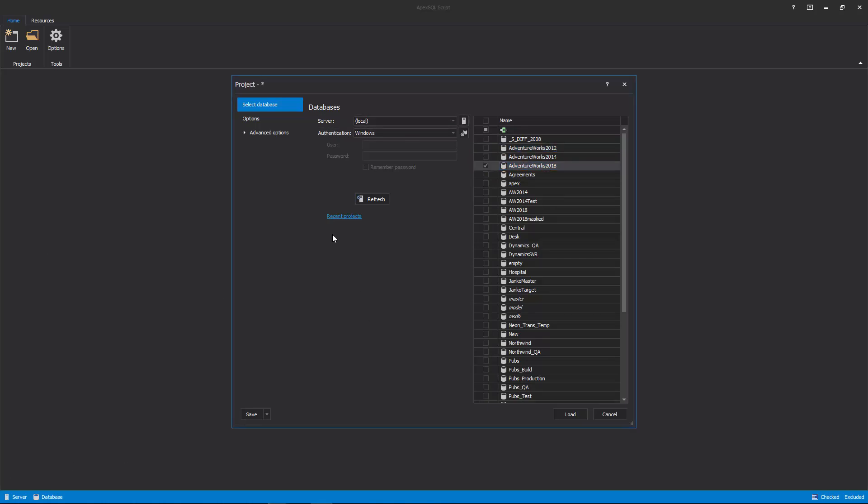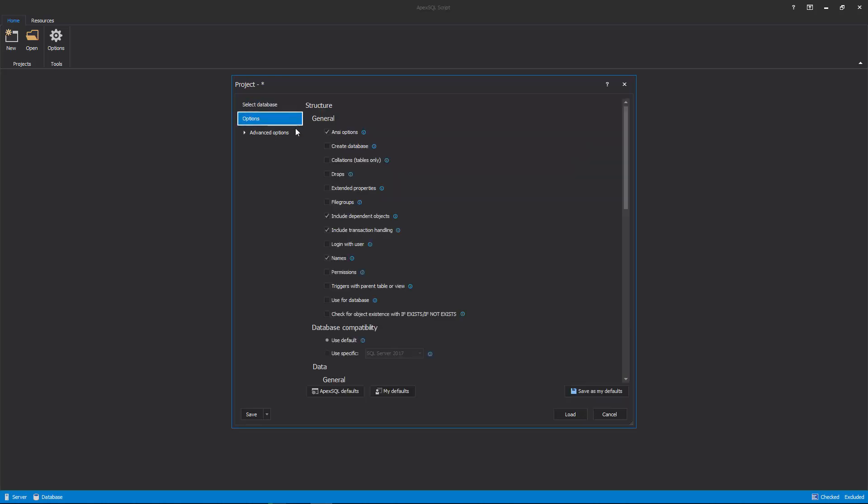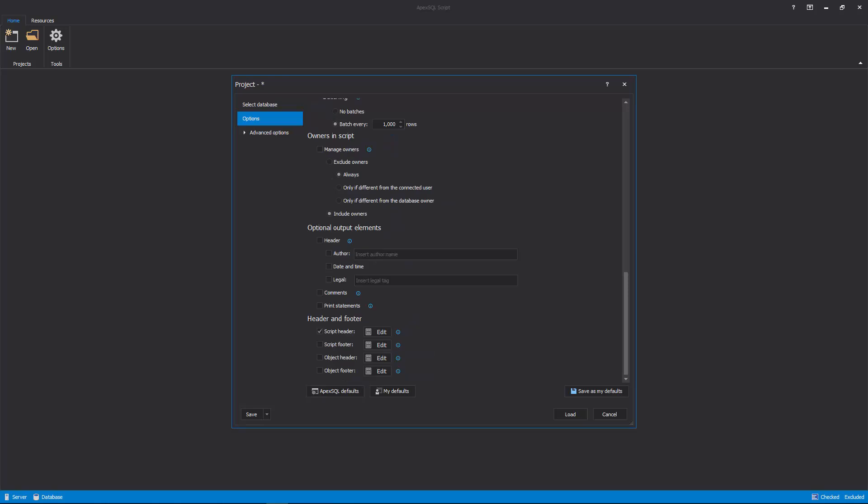The next tab in the New Project window is the Options tab, in which various options can be set for the structure, data, owners and script, optional output elements, and header and footer.